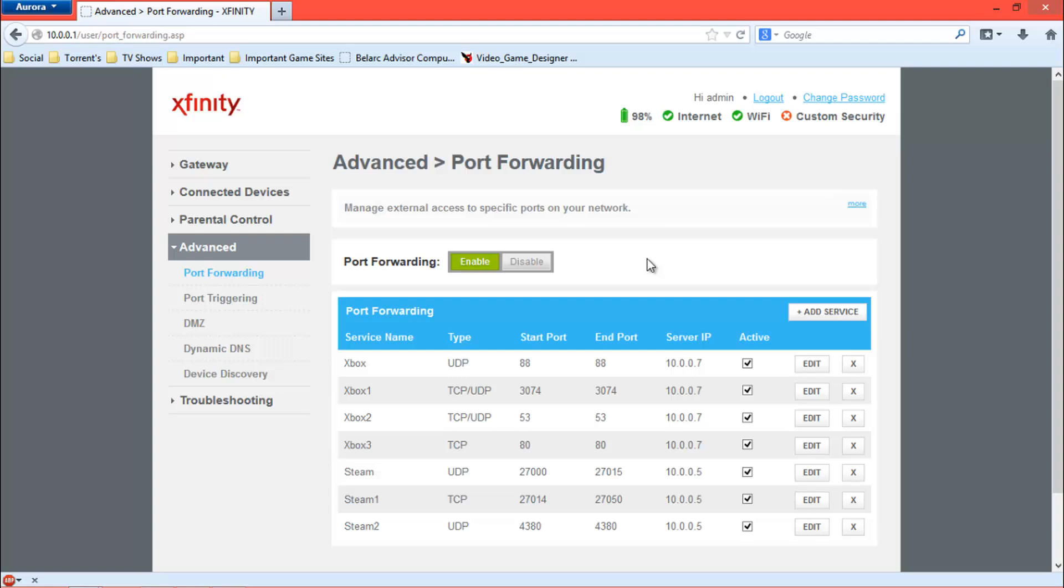Now that one's kind of the easy one. All you basically do is, you can see I got Xfinity. If you got the same router, it doesn't really have to be the same router. Most are the same for port forwarding. Just click enable, add service.